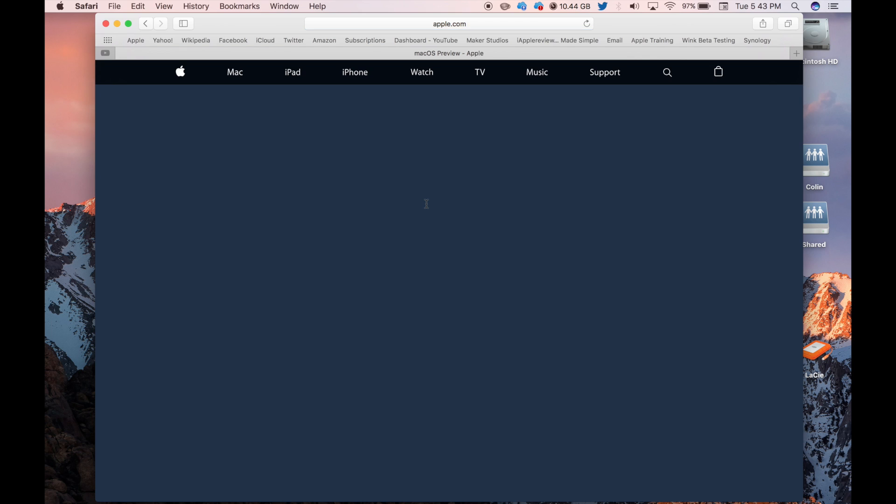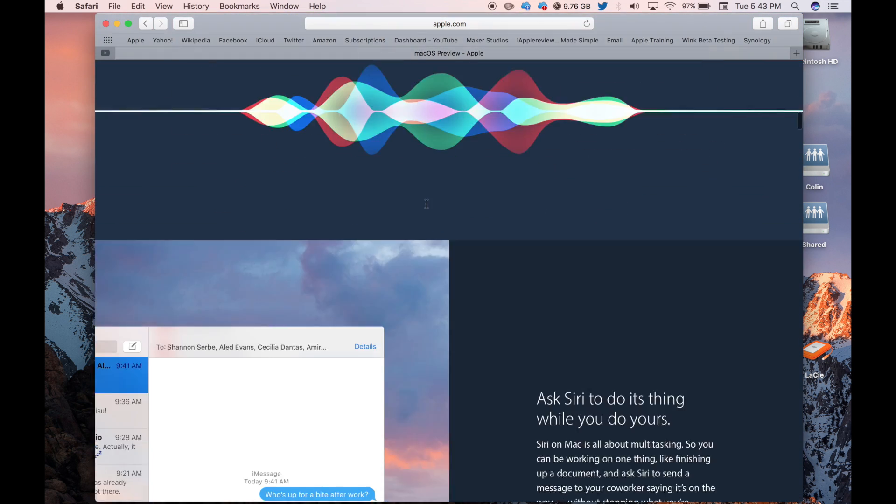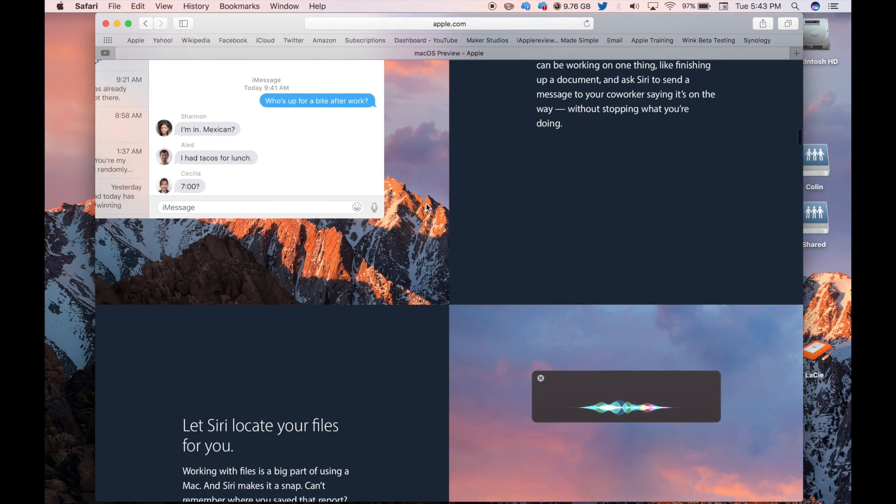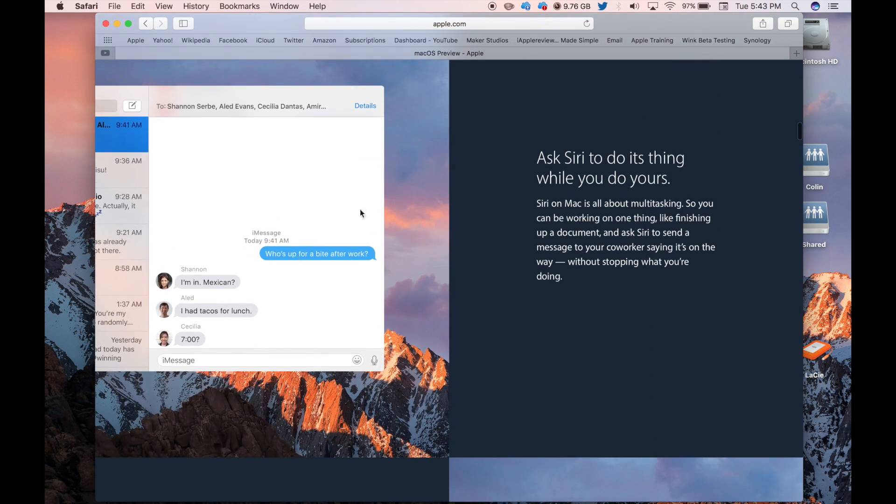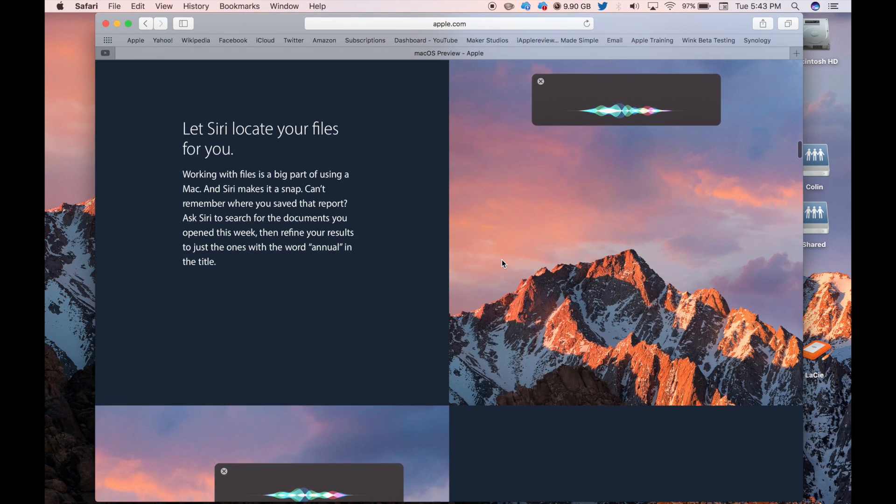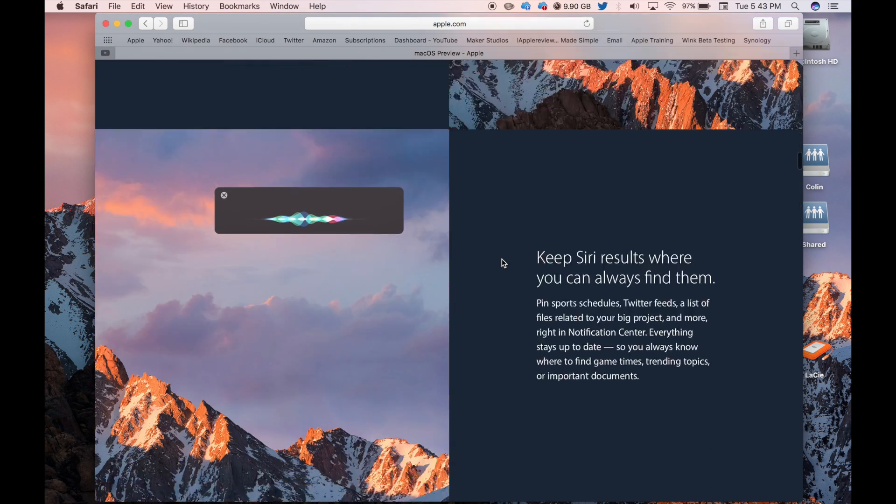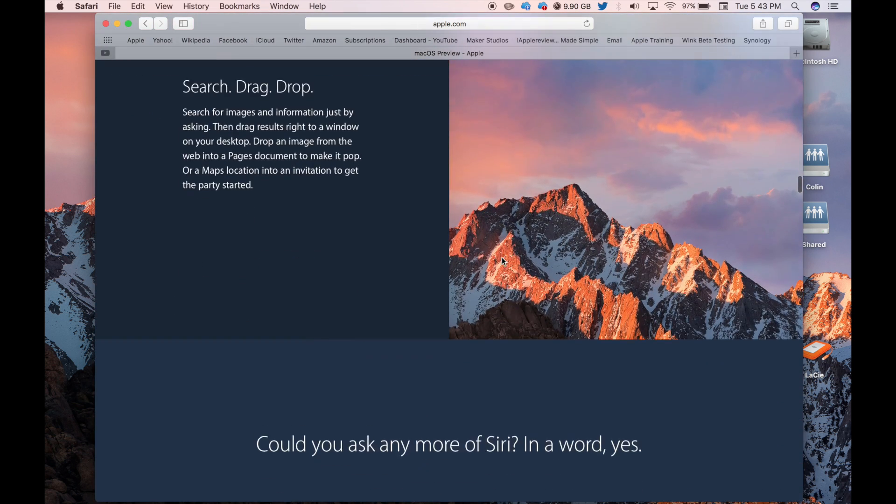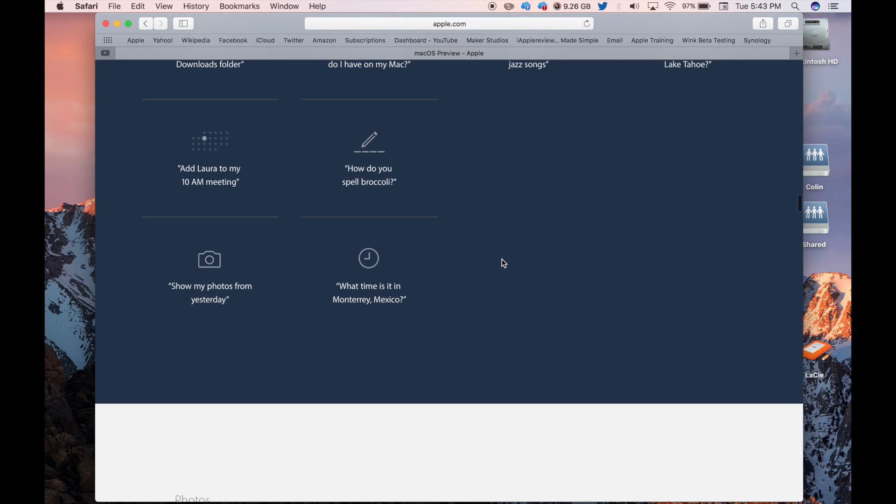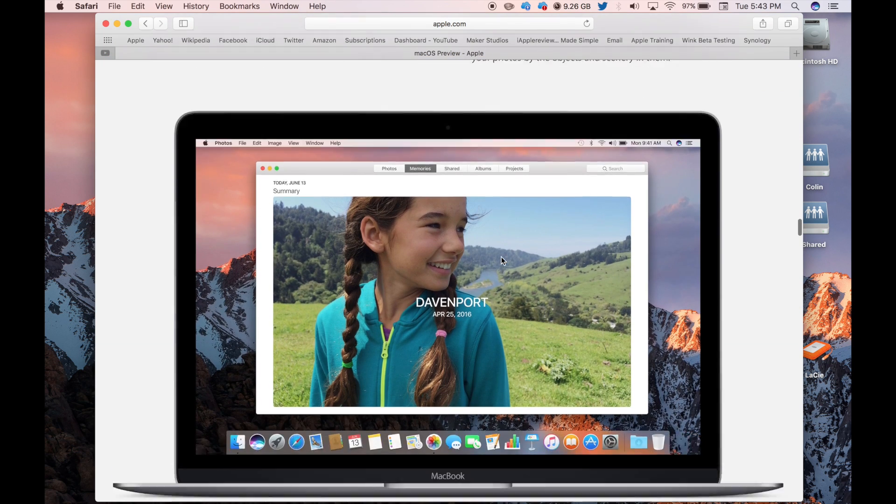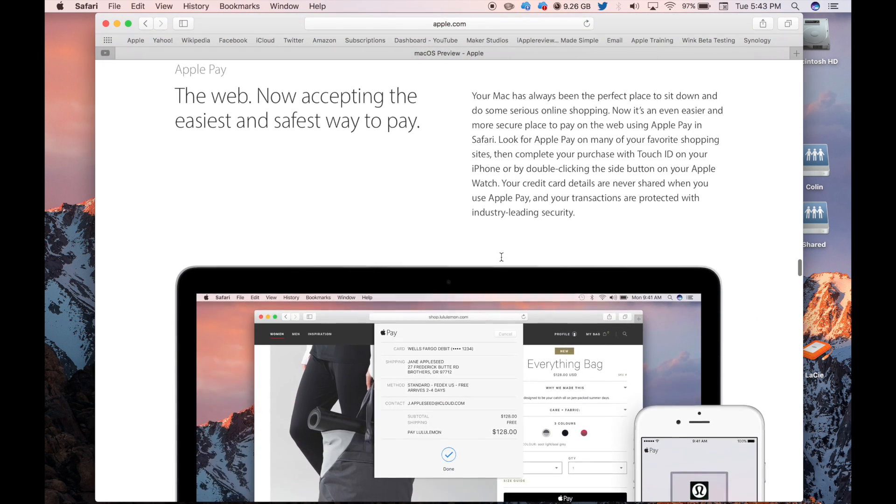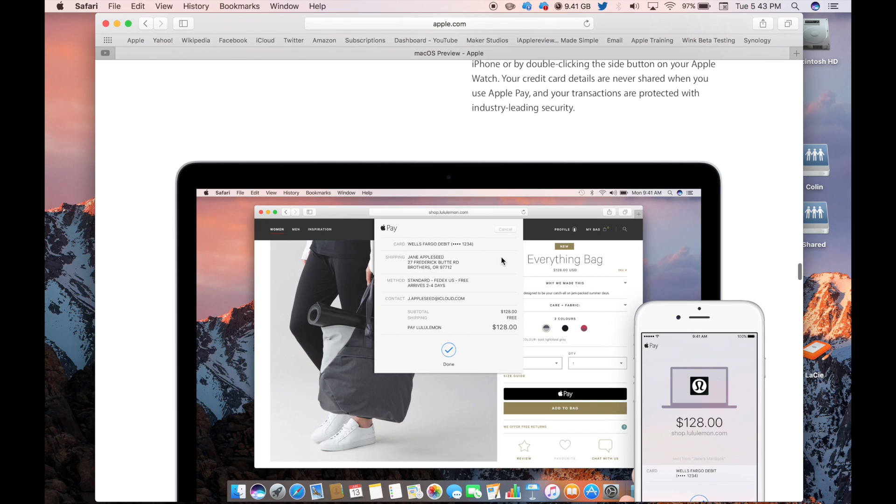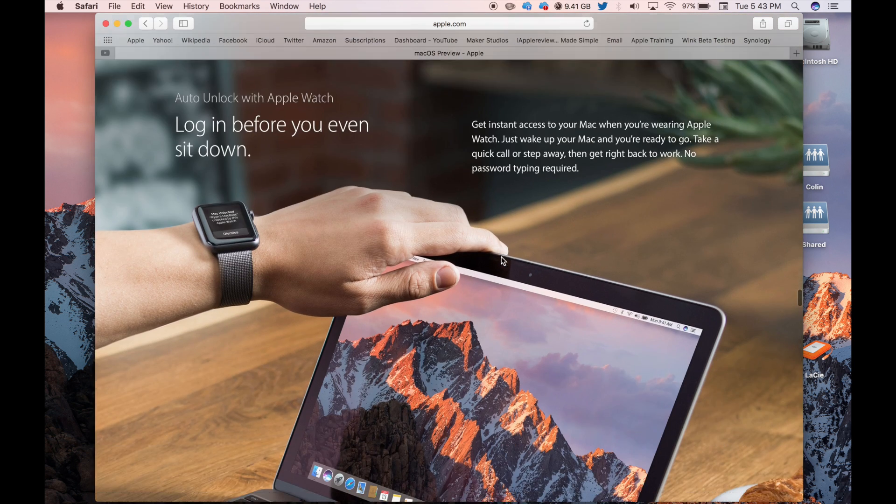Siri was the main feature though, as well as the Messages app. That was one of the main ones on all the devices. But Siri was pretty much the main point of the upgrade.